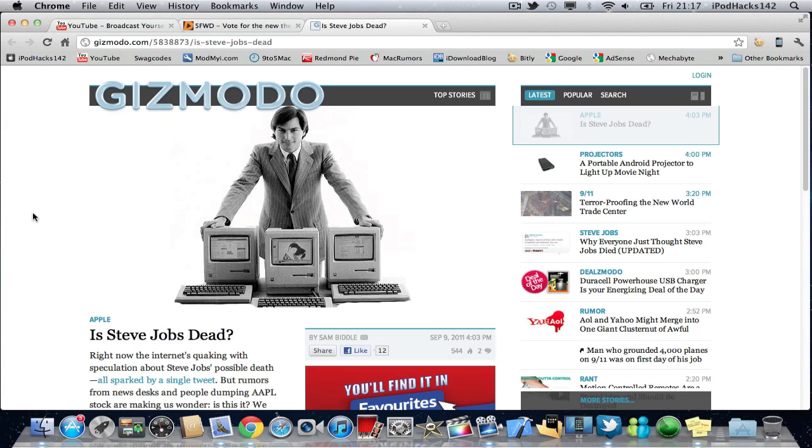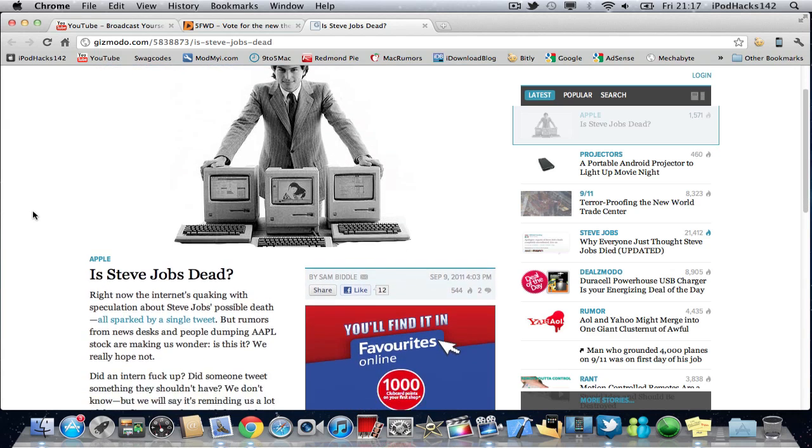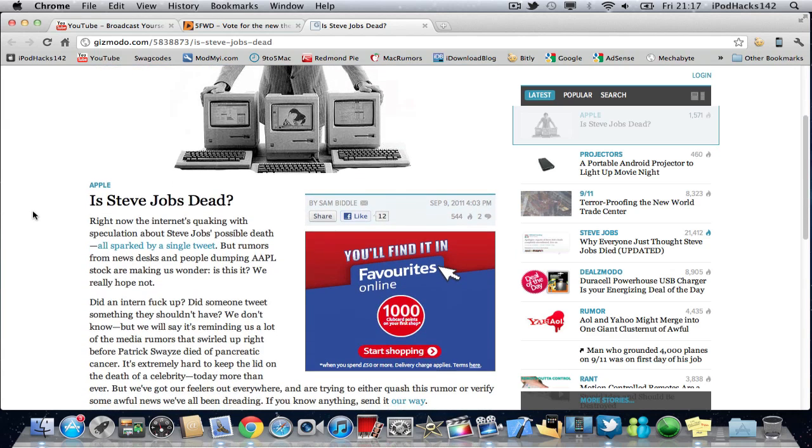Hey YouTube, I have an X142 here. Today I just got a quick video to tell you that I saw an article on Gizmodo.com that's titled, Is Steve Jobs Dead?